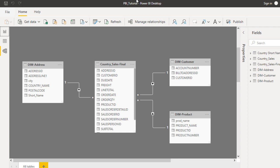So here I have explained how you can manage relationships and how you can enable the Auto Detect option for relationships. Thank you so much for watching this video. If you like this video, please subscribe to our channel to get many more videos. Don't forget to press the bell icon to get notifications of our newly uploaded videos. Thank you so much guys, see you in the next video.